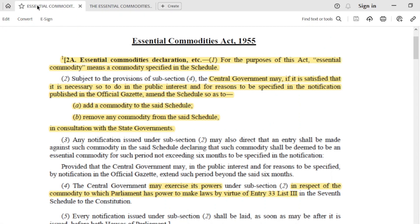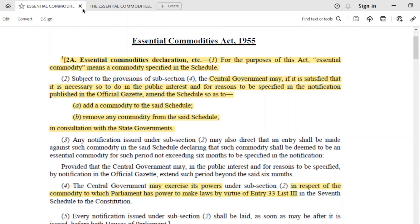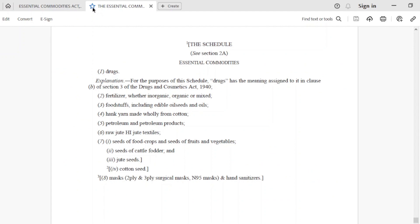Section 2A further says that if the central government is satisfied in public interest, it can issue a notification in the Official Gazette. Basically, if the government is satisfied that it needs to amend the schedule — to add a commodity or remove a commodity — it can do so in consultation with state governments.